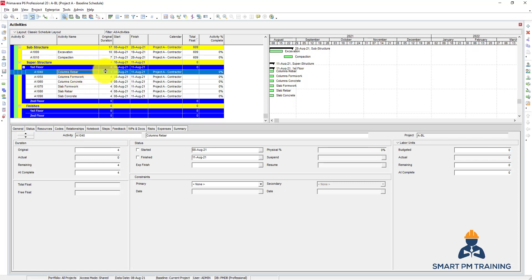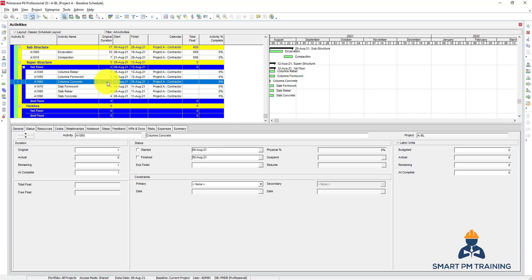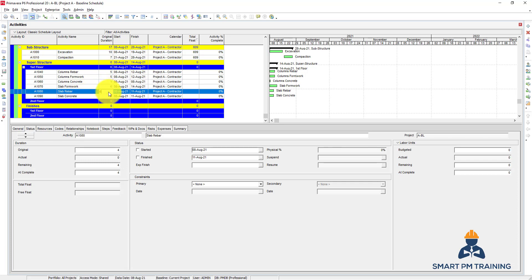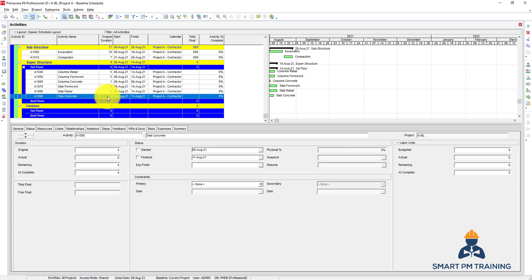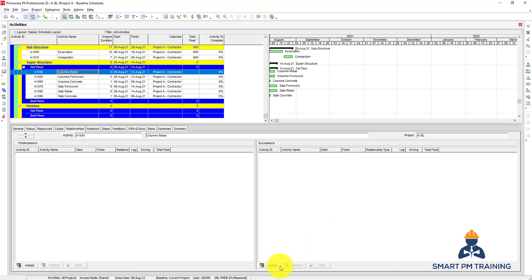For column-rebar I will make it five days, formwork five as well, column-concrete one day, slab-formwork six days, slab-rebar six days as well, and slab-concrete one day. Now let's link them quickly - I will go to relationships and choose a successor.